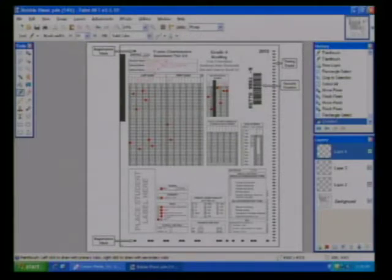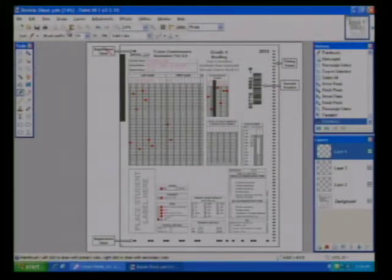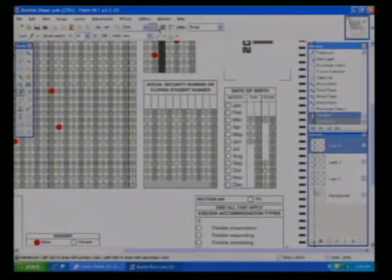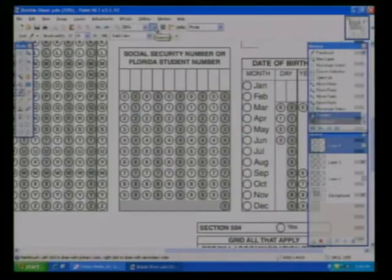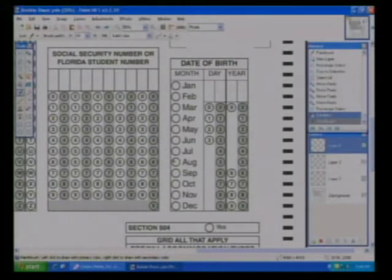You won't have to bubble your name or your school. But I want to show you two things on this bubble sheet so that you will know how to fill out your FCAT correctly. Let's zoom in on the birthday section on this sheet. You've probably heard this before, but I just want to go over it one more time with FCAT coming up next week. When you are bubbling, it's very important that you fill the bubble completely and as dark as you can without going outside of the bubble.